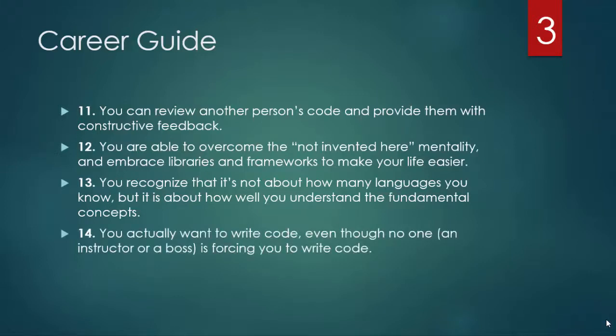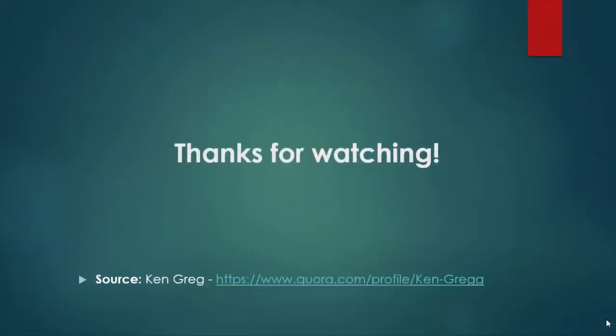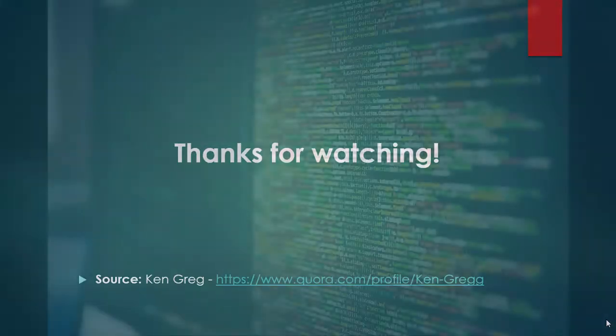You actually want to write code even though no one is forcing you to write code. In other words, you have developed a passion for programming and building things. Thanks for watching, goodbye.